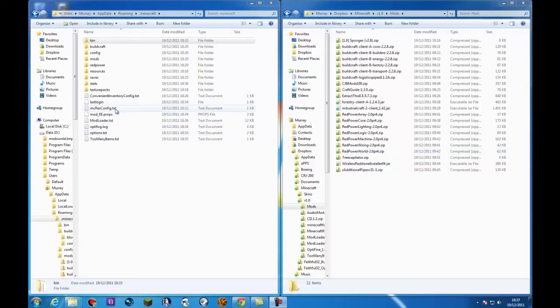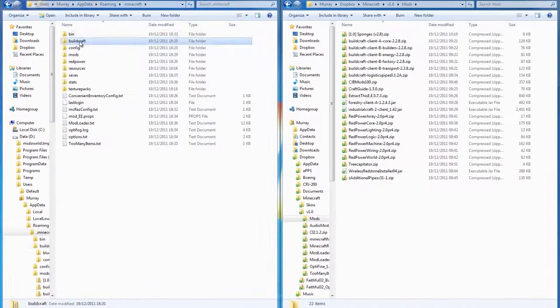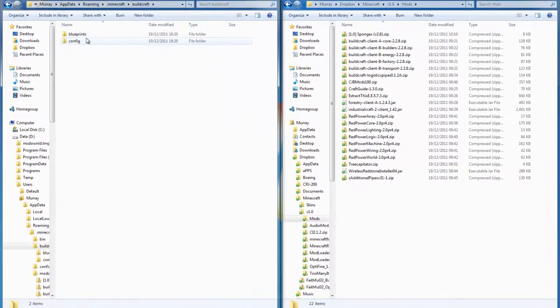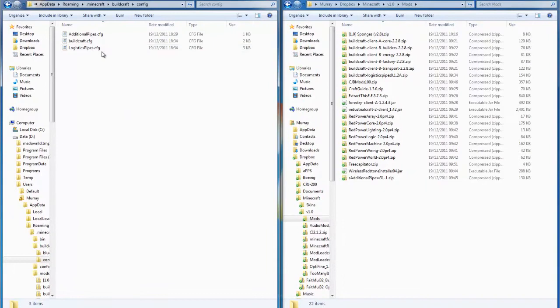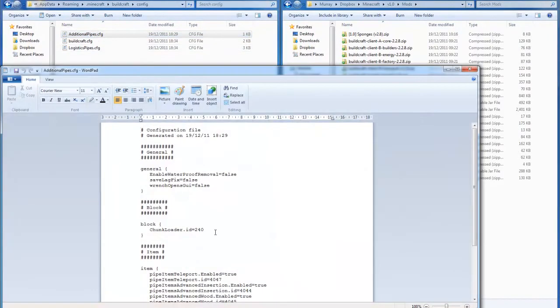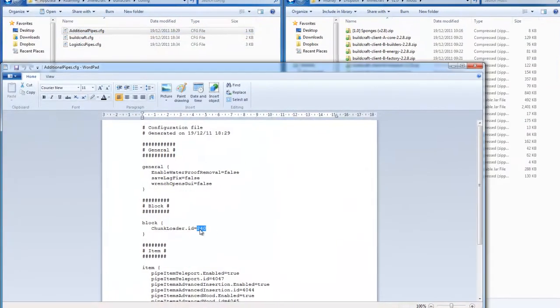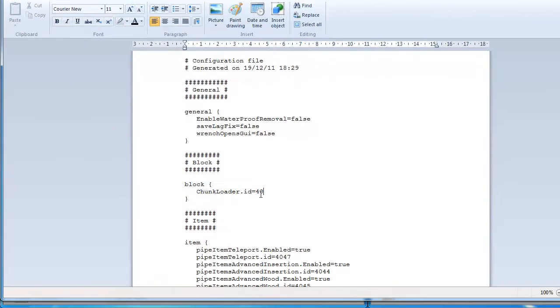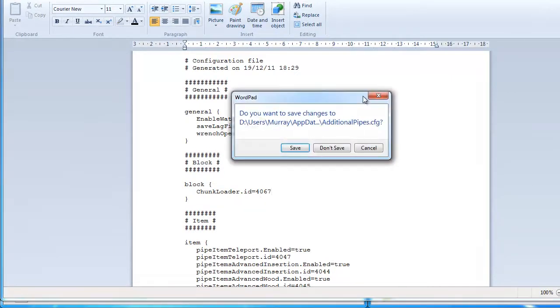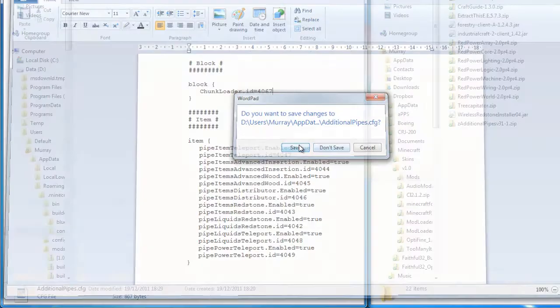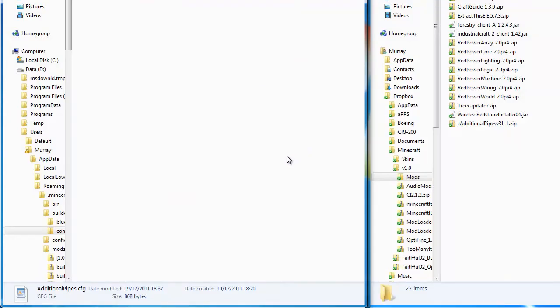Hello everyone, PantsmanUK here with what in effect is episode 0 of my new PMUK PlayZero's 4067. In case you're wondering what I'm doing, I'm setting the chunk, the block ID for the block loader in additional pipes.